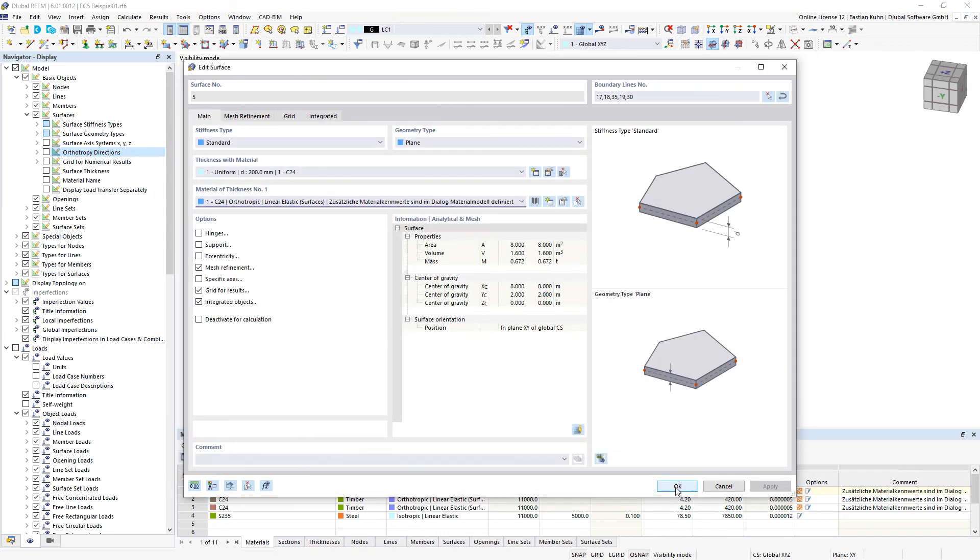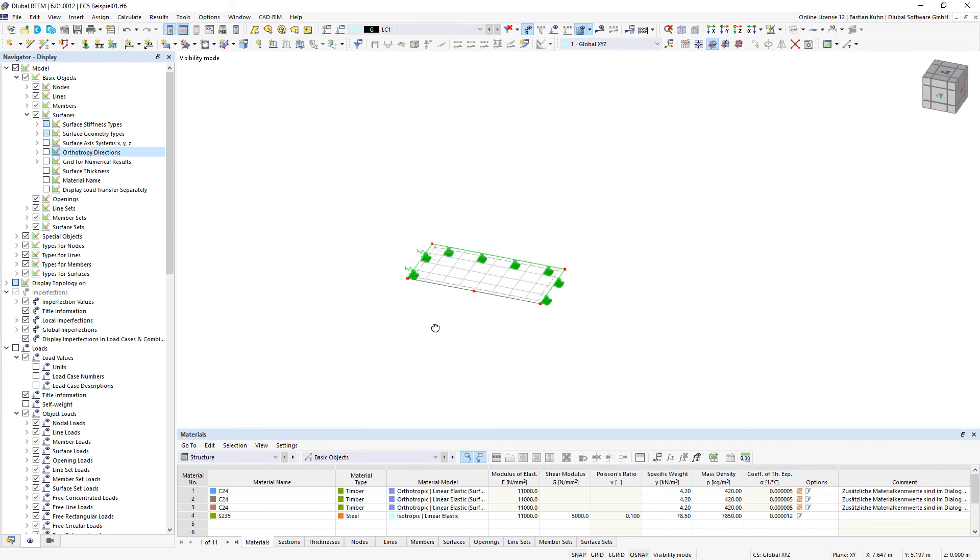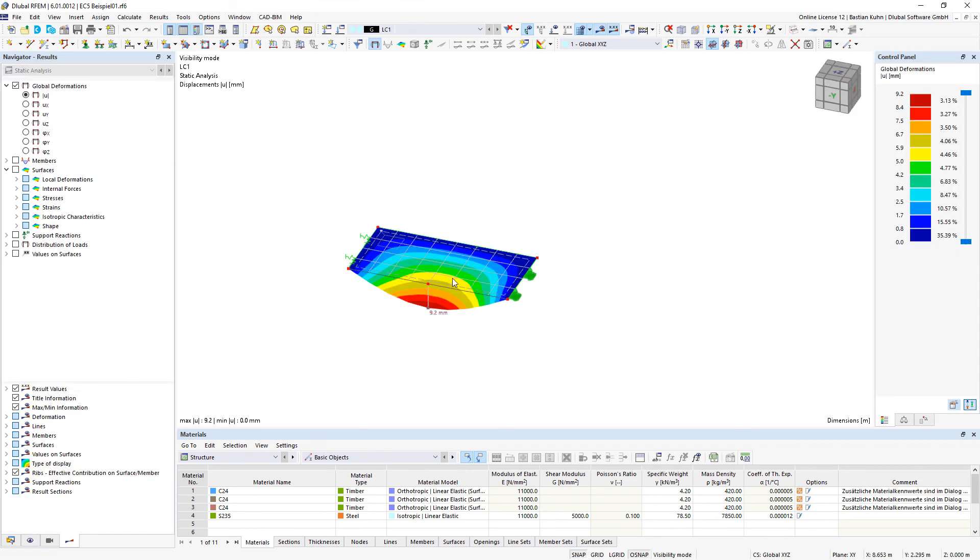And when you calculate your structure you can see that the stiffness is oriented over the long side of the surface.